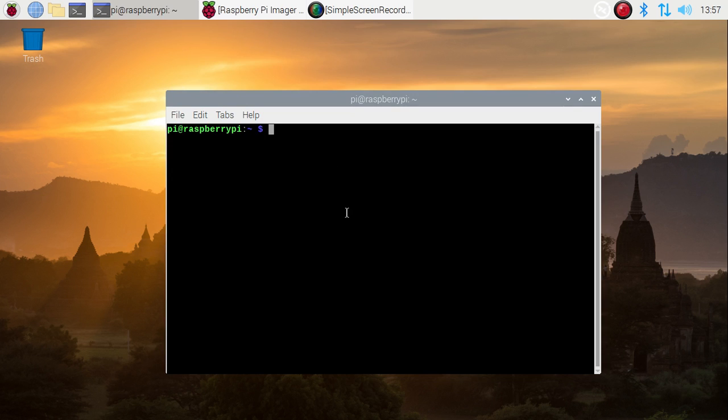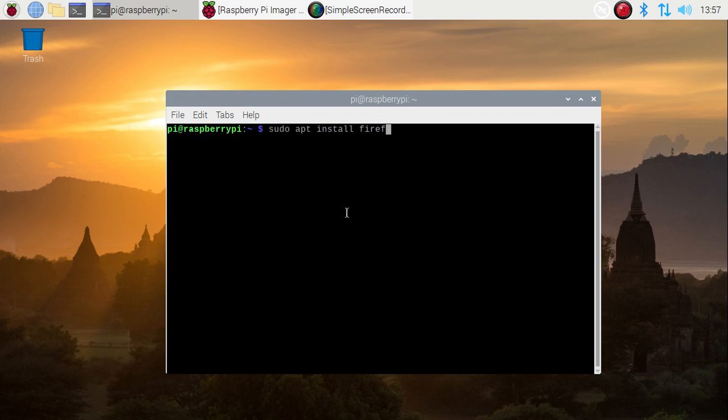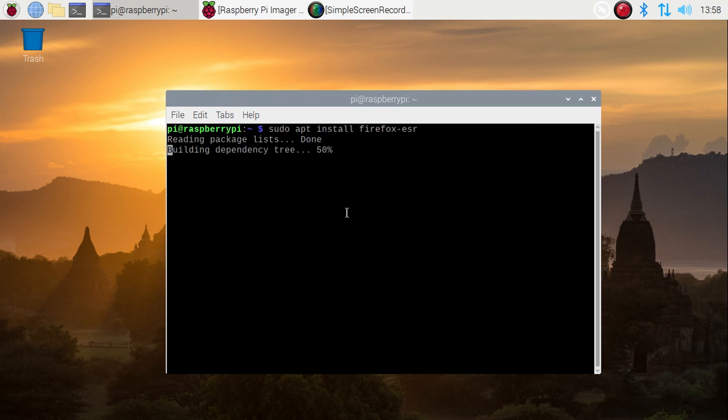on our Raspberry Pi for Raspbian OS. Simply run the command sudo apt install firefox-esr. The command is sudo apt install firefox-esr. Just hit enter. It will install the Firefox package on your Raspbian OS, which I have already installed. Now go to the menu session, go to the